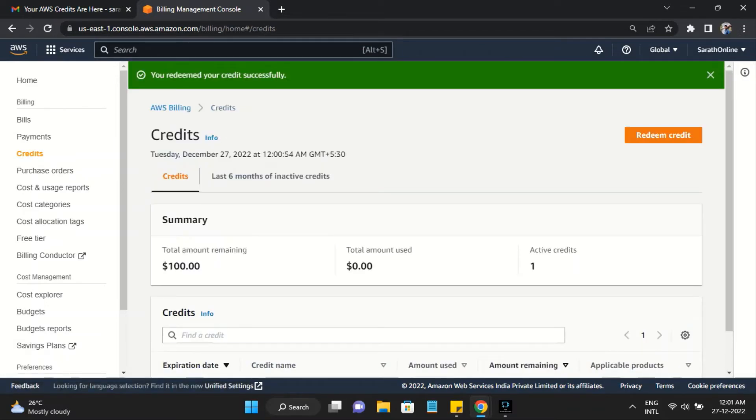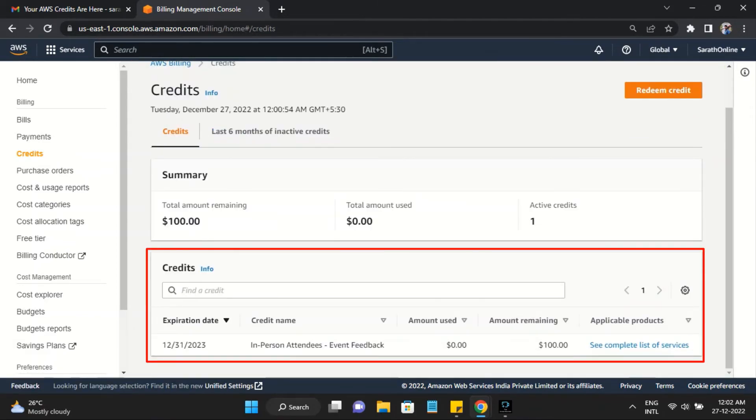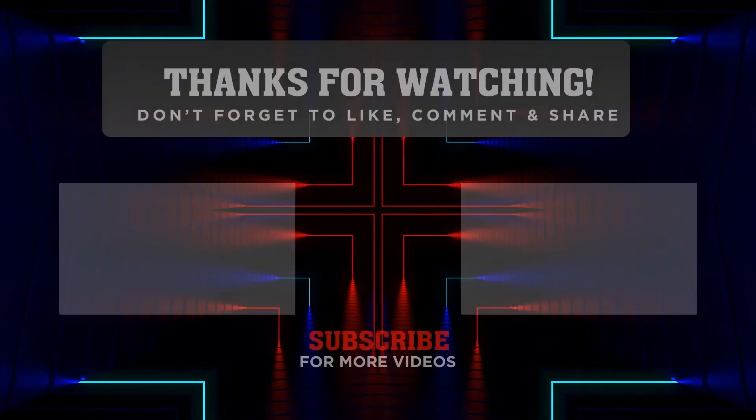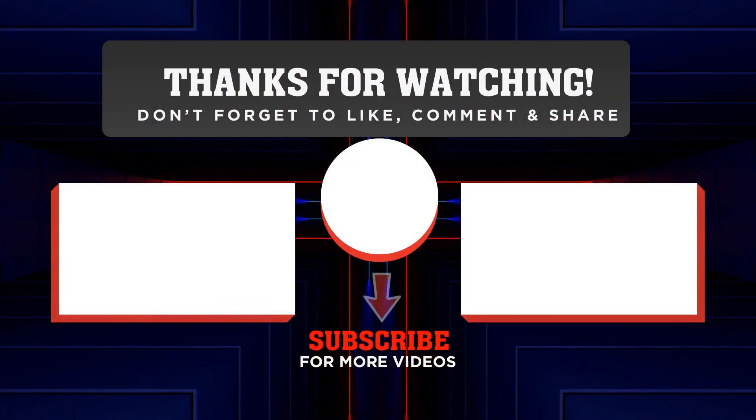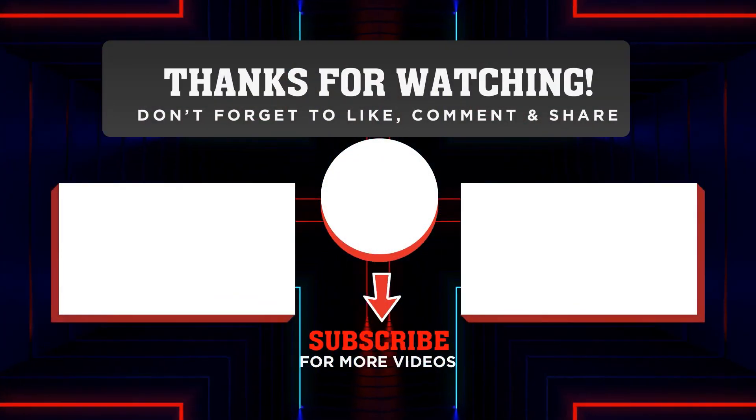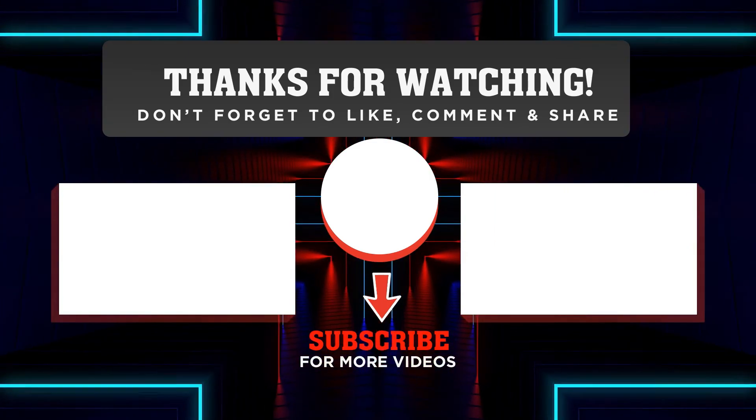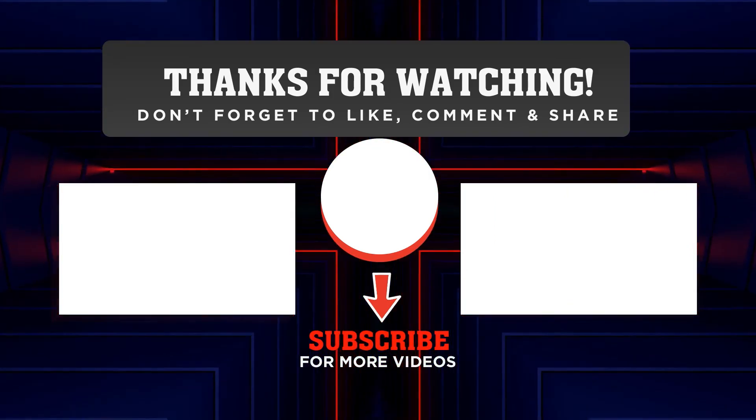Now the code is successfully redeemed. We can verify it here.